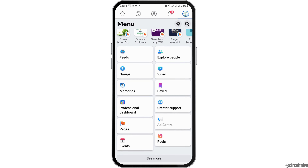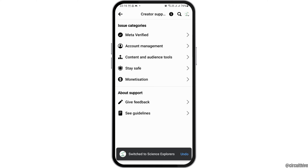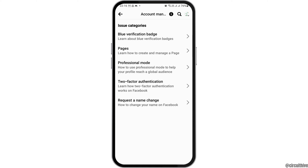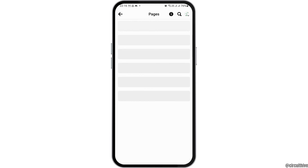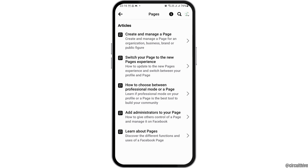Now you can go to the option of Creator Support. After you tap on the option of Creator Support, you have to go to the option of Account Management. After you tap on Account Management, you have to tap on the option of Pages.